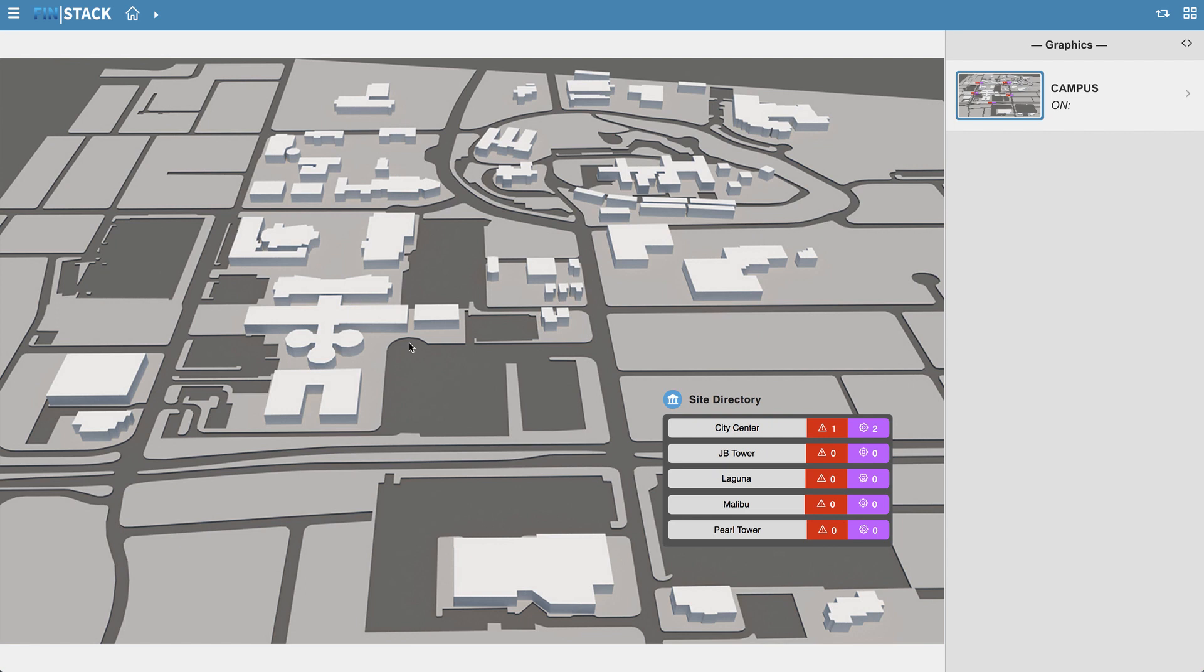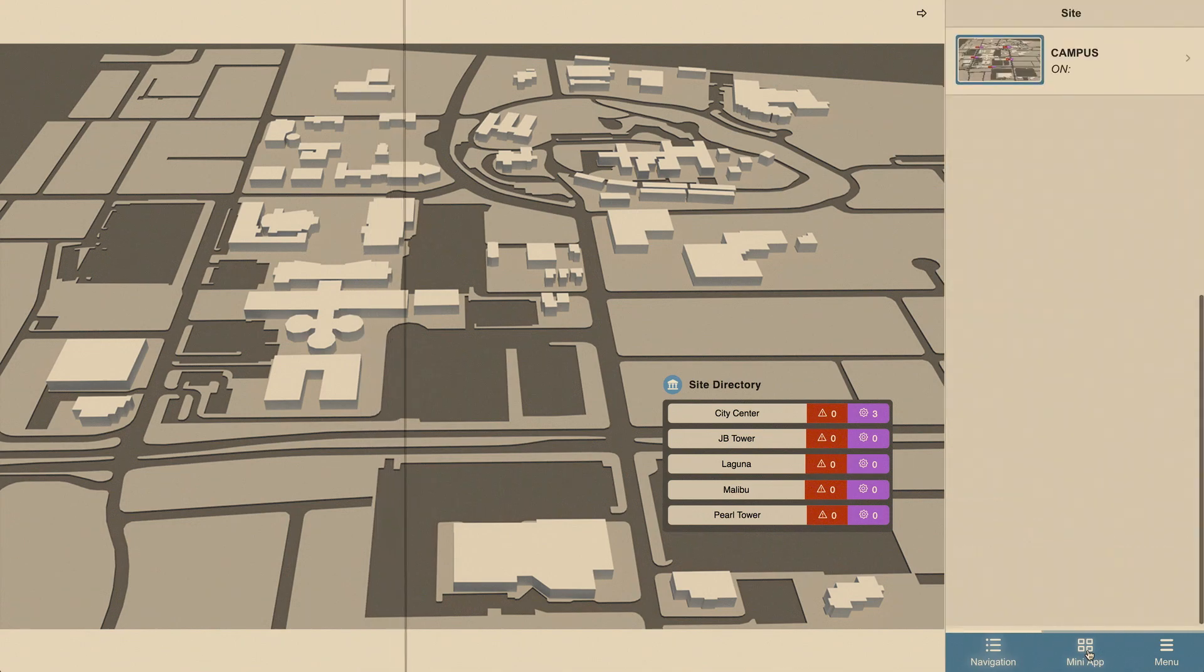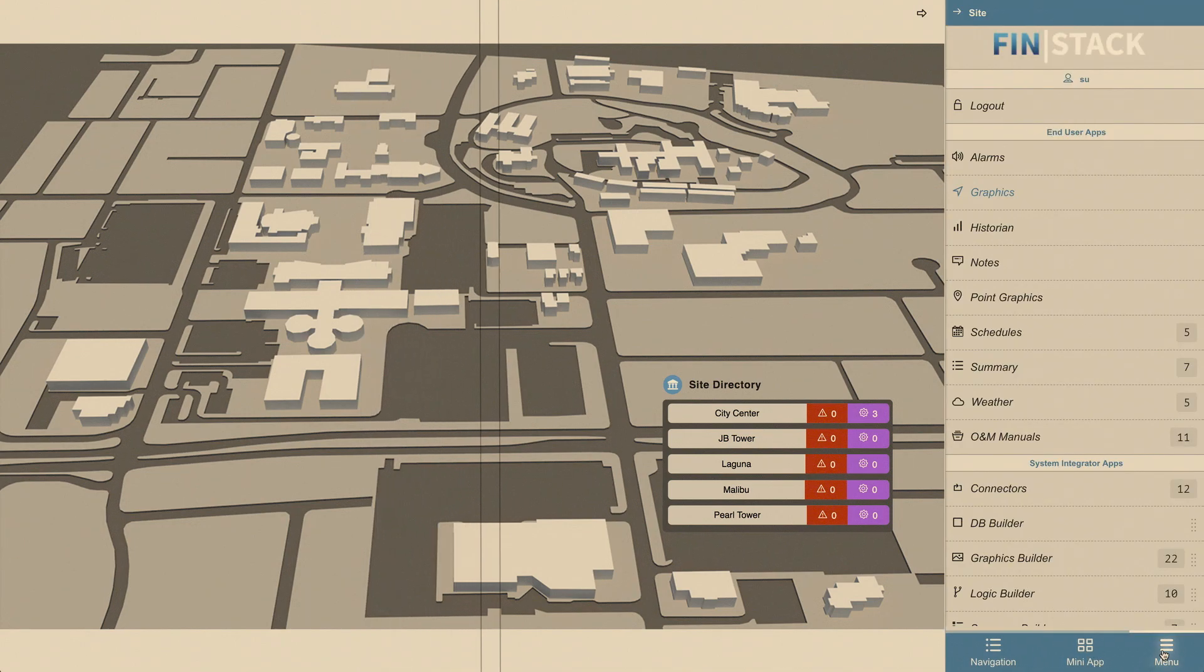Okay, so the first and biggest thing we've changed is how you navigate throughout Finstack. Previously, you would have your navigation, your app menu, and your mini app all in one menu there on the right.